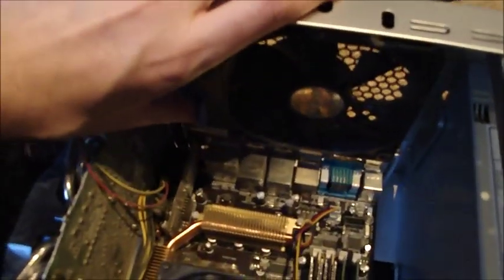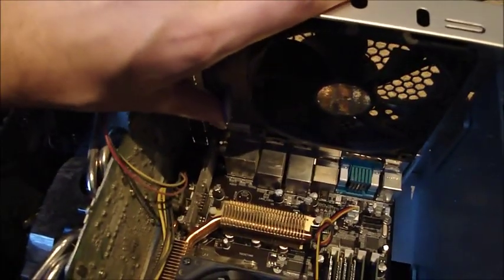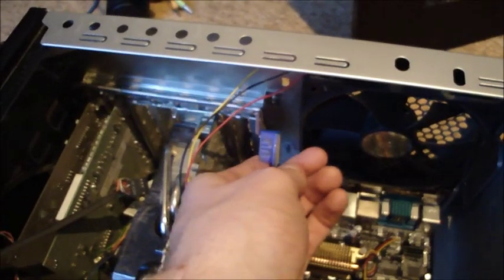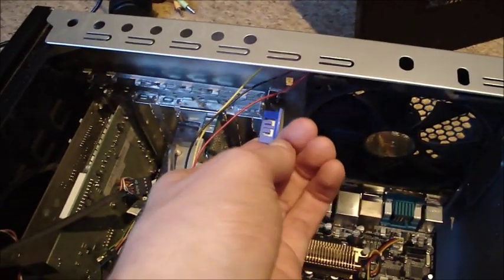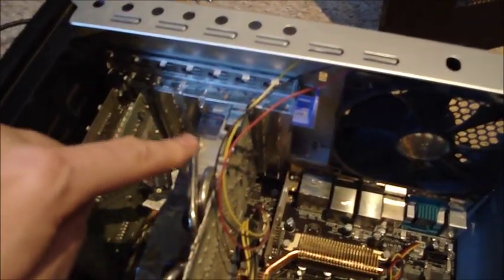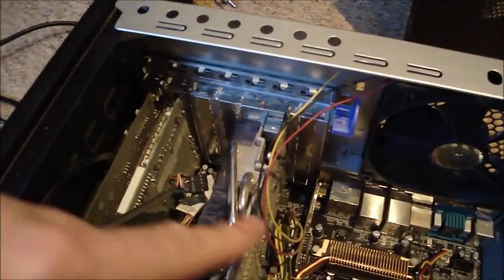So if I just unclip this, that will flip this up and make it accessible for all the cards to come out.